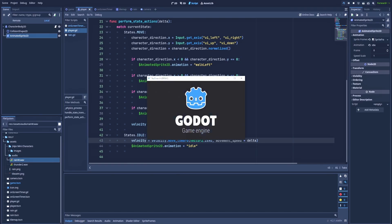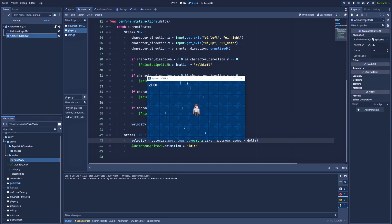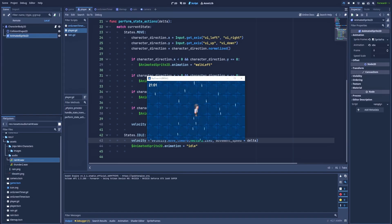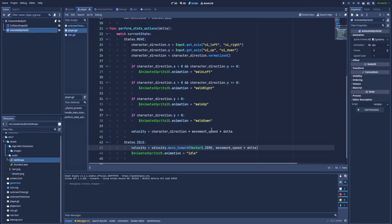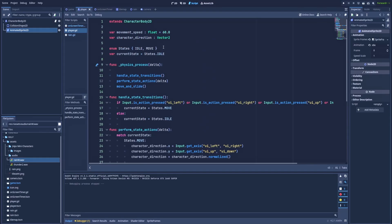And our character is moving but very slowly. Here is a quick fix. Let's change this 60 to for example 2000. Let's run.